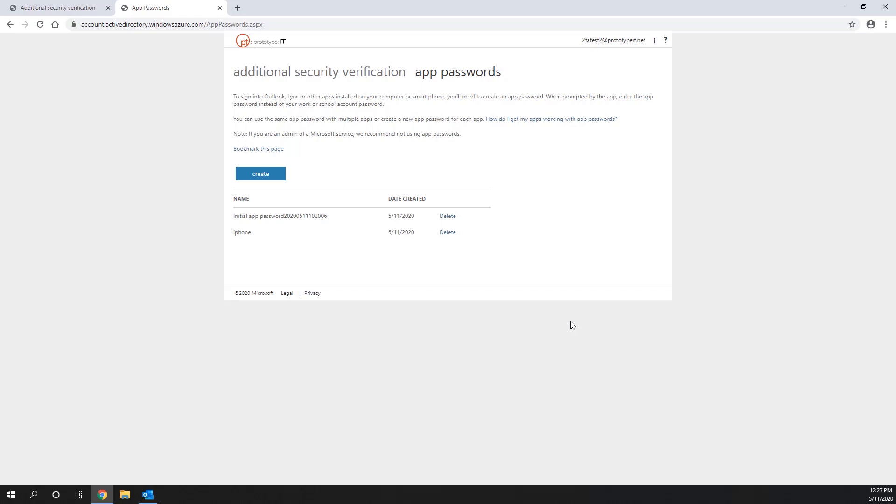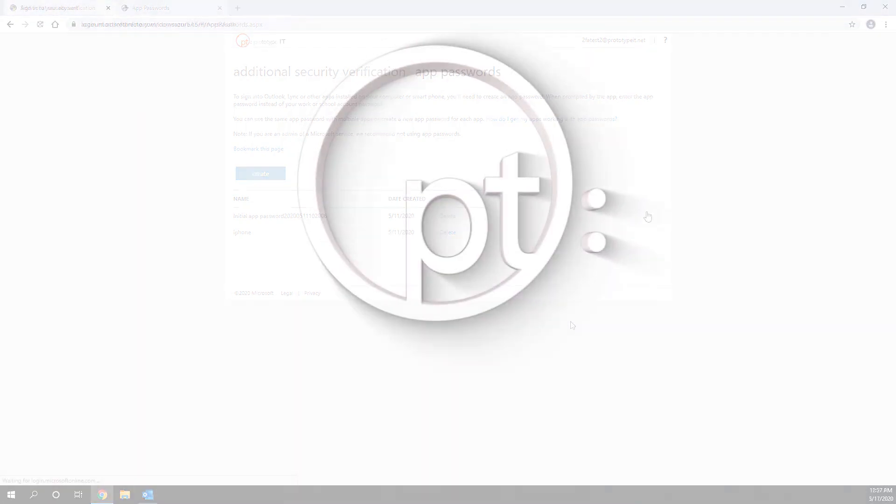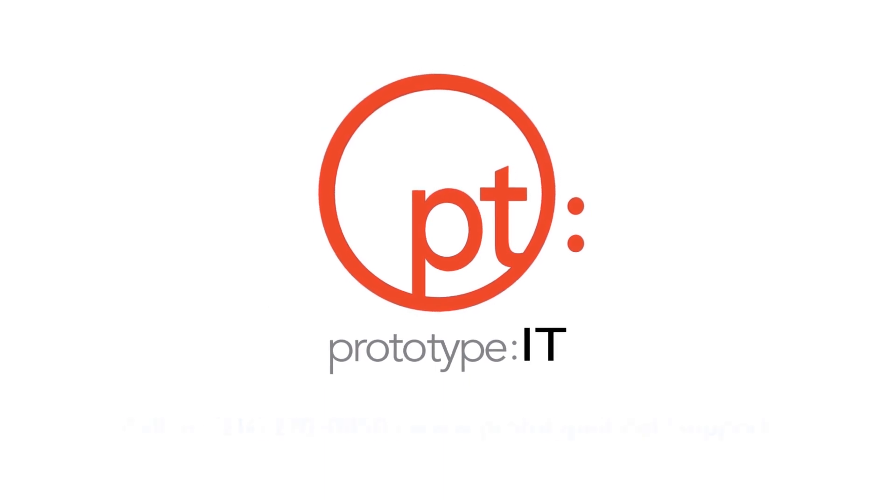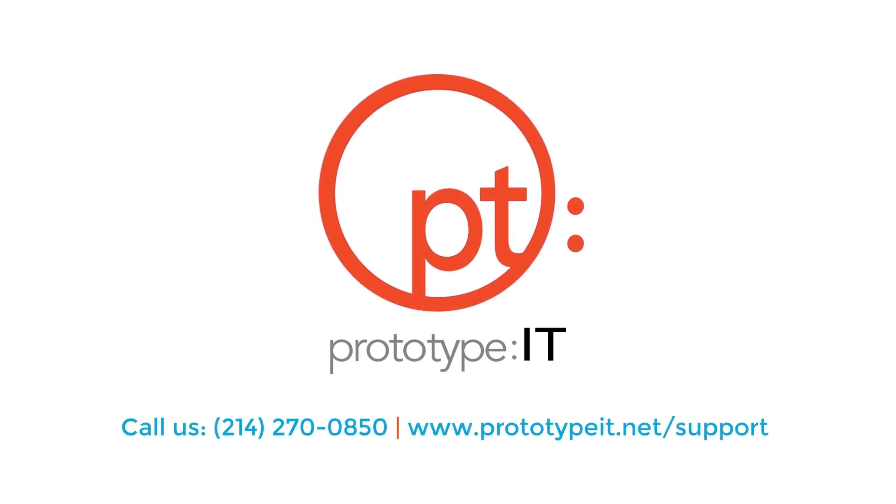If you ever need to create another app password for another application, you can always go back to this page and create one. If you need further help regarding two-factor authentication, please call us at 214-270-0850 or visit us at www.prototypeit.net forward slash support.